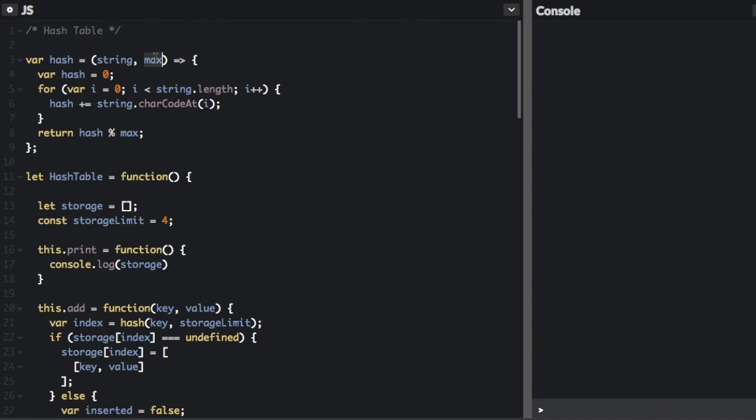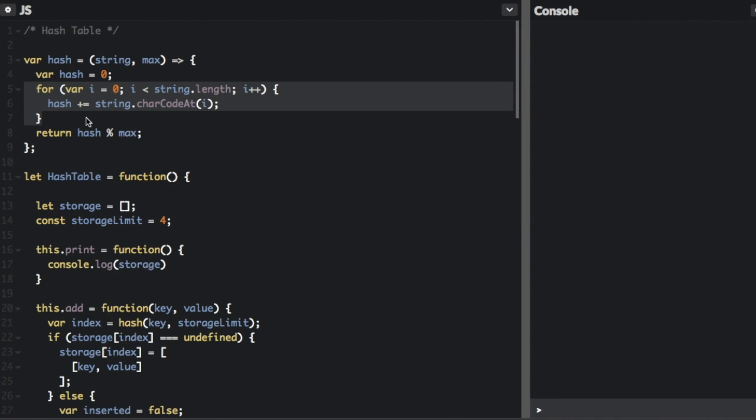And then that would be the index that we were going to place the item into the array. Now, this is a very simple hash function just for an example, but they can get much more complicated.